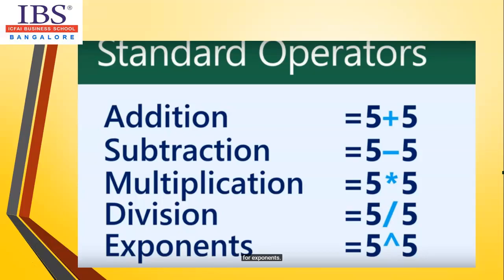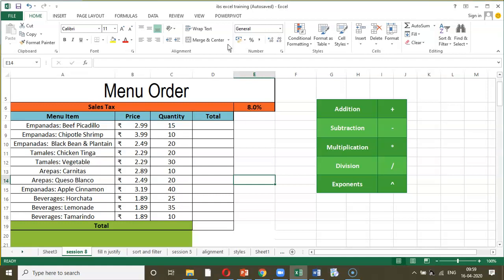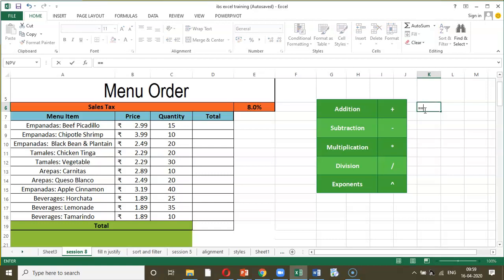So what is a formula? Standard operators usually include addition, subtraction, multiplication, division, and exponents. Let us understand these with an example. If you want to add, just like any other calculator, we can use numerals. Whenever you want to activate any mathematical function in an Excel spreadsheet cell, you have to start with equal to or plus. So equal to 2 plus 5, then press Enter, and you will get the answer.